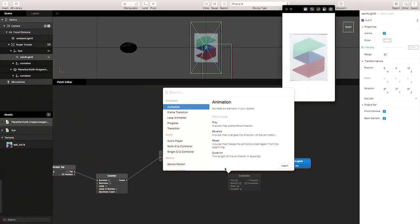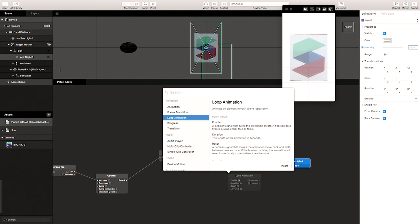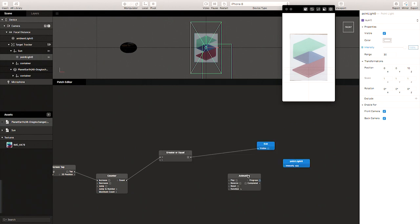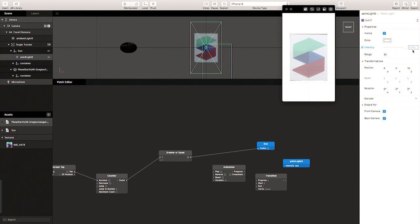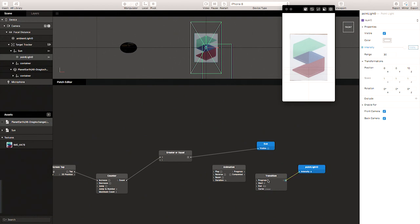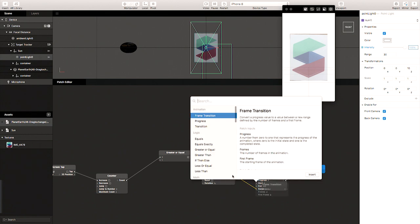We have different kinds of animation patches: frame animation, loop animation, and we'll be covering some of these later. The patch editor allows you to search and read up on the different patches. We bring in the animation patch and then transition this value. By default it opens with the 3D coordinate system — we want to change that to a number, because we're only manipulating zero to one hundred. So it's a single number. We start at zero and end at a hundred, link that to the point light, and link the progress of the animation to the transition — progress maps to progress.